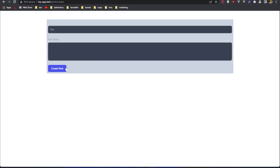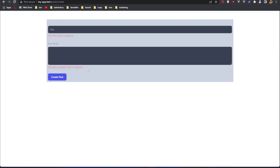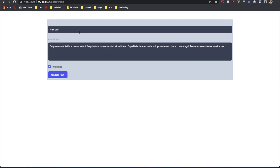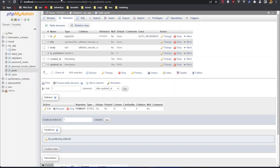First let me check if the validation works. Here we have the title — the title field is required. Here we have a body and the body content field is required. Also we have this edit so we can edit the post, and in the edit we also have this published here. Now in the table we have the title, body, and isPublished.